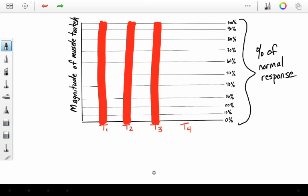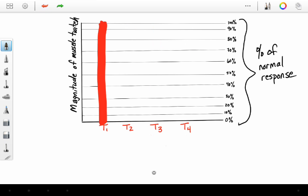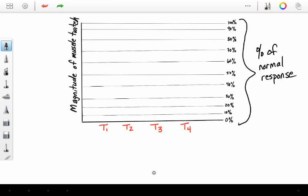But what do we do? We give non-depolarizing neuromuscular blockers, and then we assess the train of four stimulus. For example, you're going to intubate a patient. You're in the operating room, and you give the patient rocuronium. You hit the train of four stimulus prior to giving your rocuronium, and you see your four full twitches.